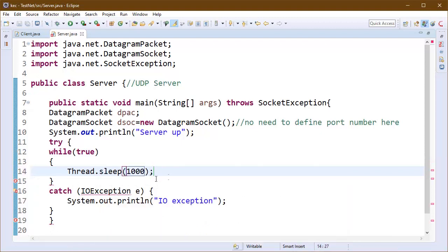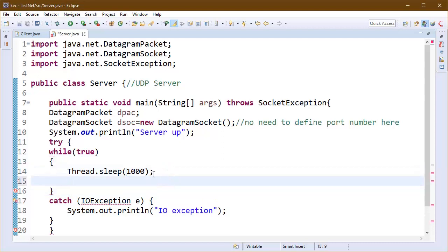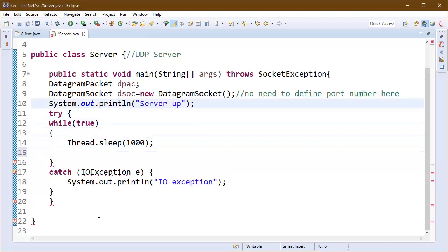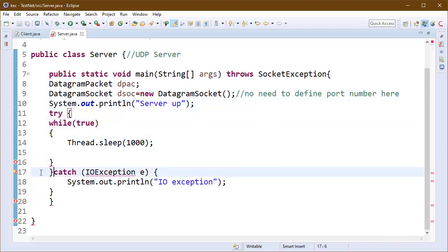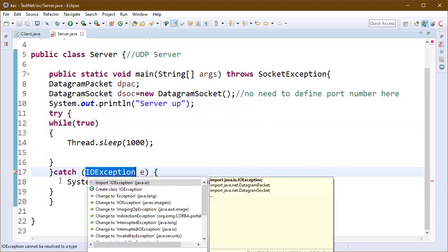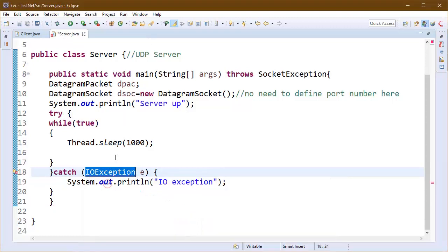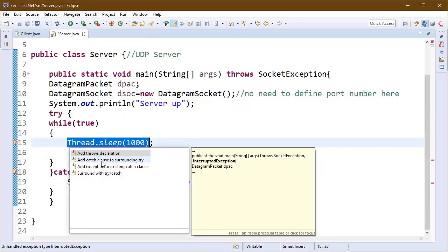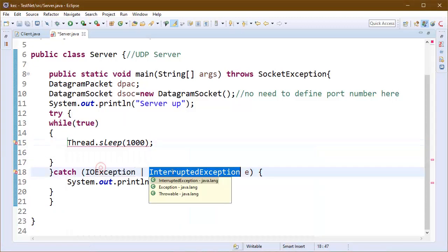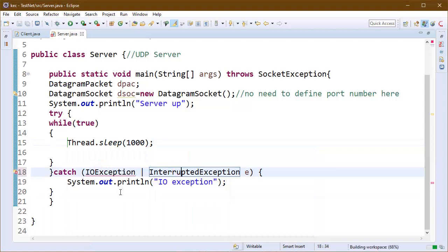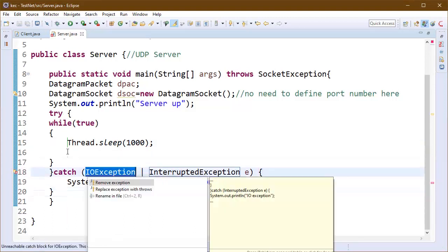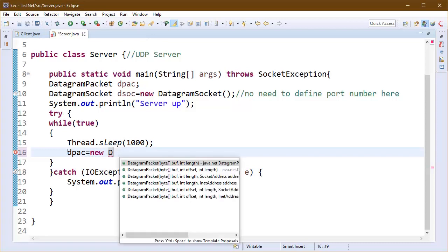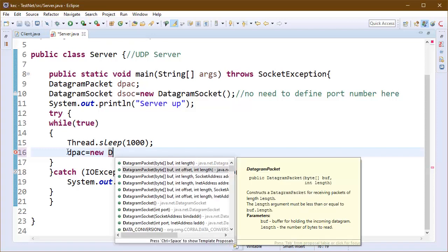Here we will give a little pause to our thread and send data after a pause of 1000 milliseconds each and every time. So we can code now here, import IOException. Now after handling all the exceptions here, socket exceptions, IOException, and interrupted exception, we can create our packet here.